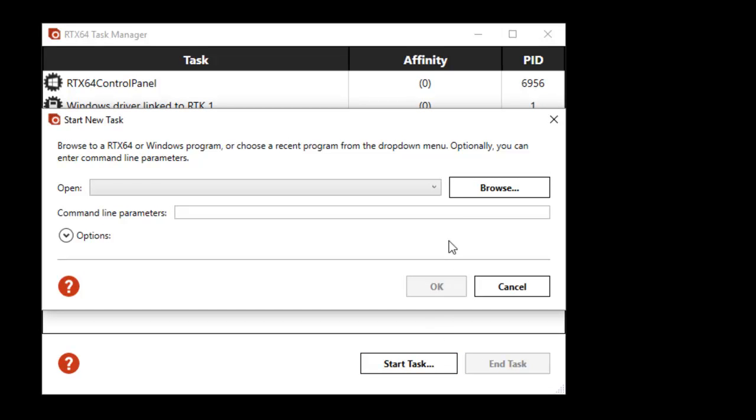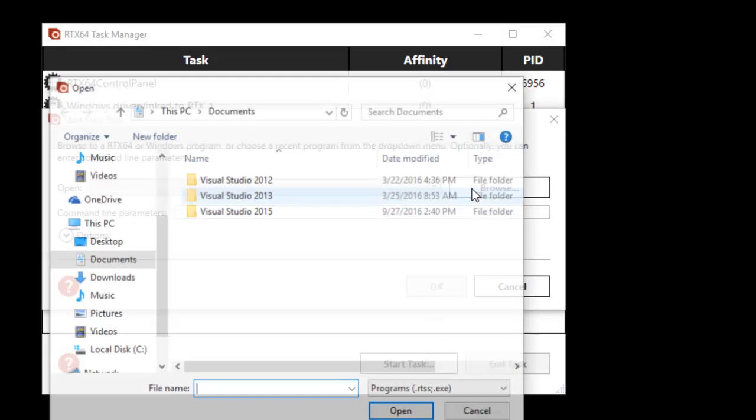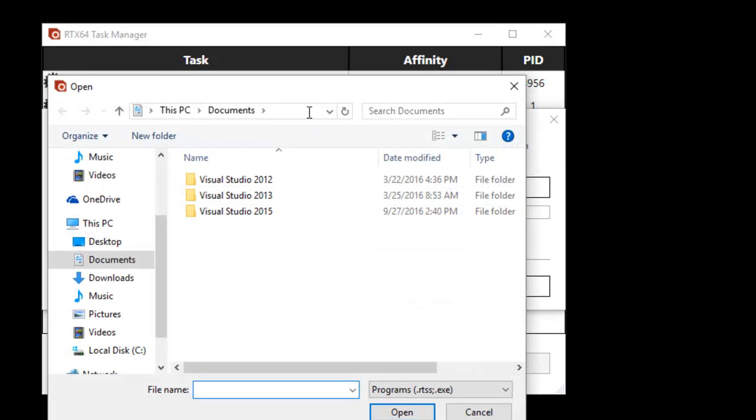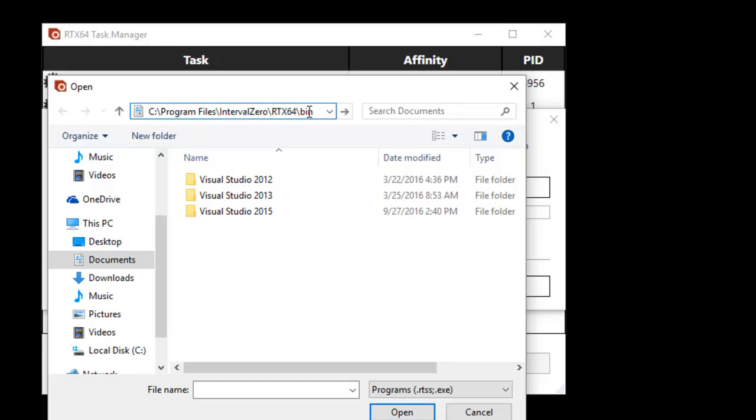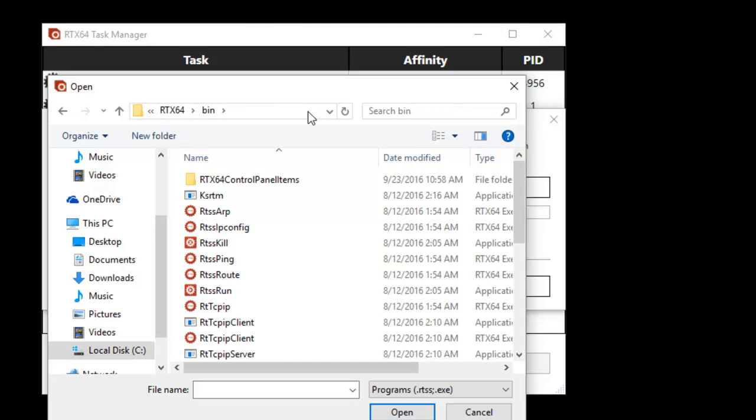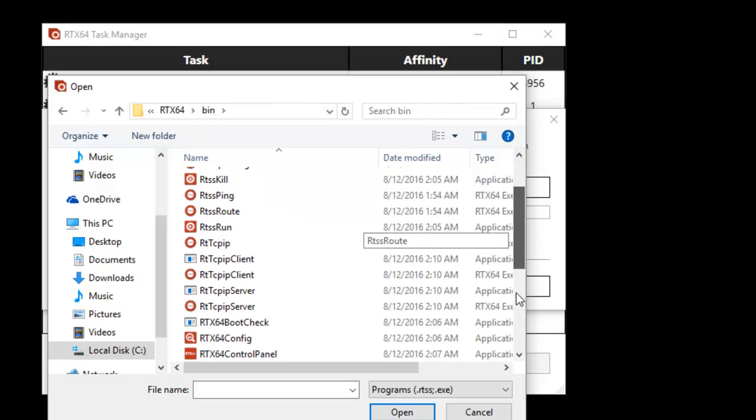To start a process, you can either choose a recently run process from the open dropdown or click the browse button and navigate to the RTSS file or EXE file you want to run.